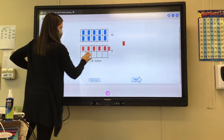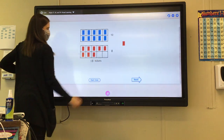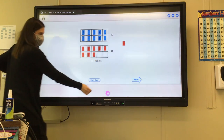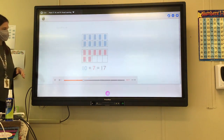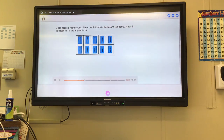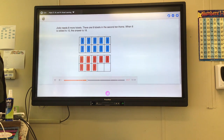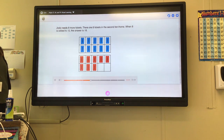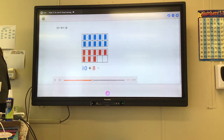14, 15, 16, 17, 18. You're right. One group of 10 and 8 ones makes 18. Jada needs 8 more tickets. There are 8 tickets in the second ten frame. When 8 is added to 10, the answer is 18. 10 plus 8 equals 18.